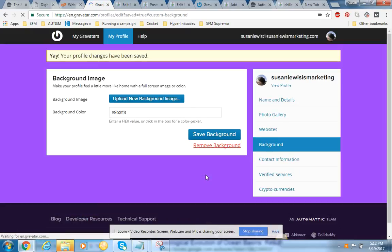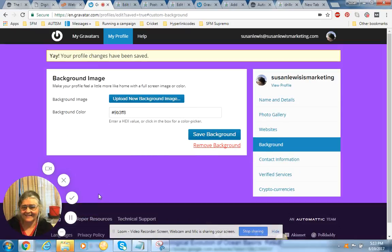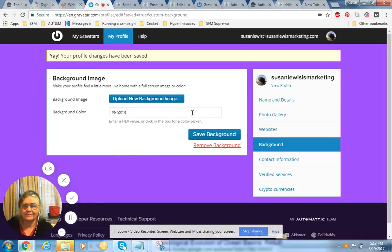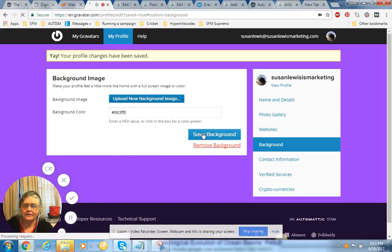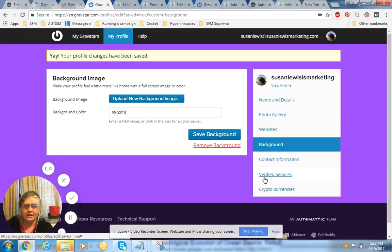There you go. I popped back up. Okay, save background. It's just something you can fiddle around with. Now you verify contact information.